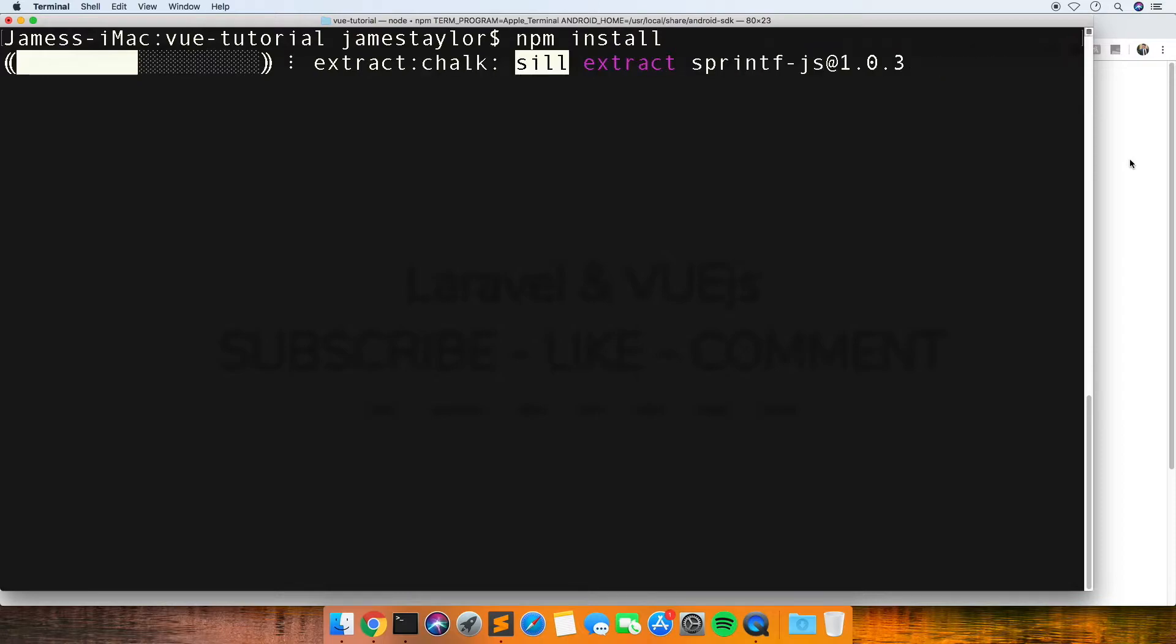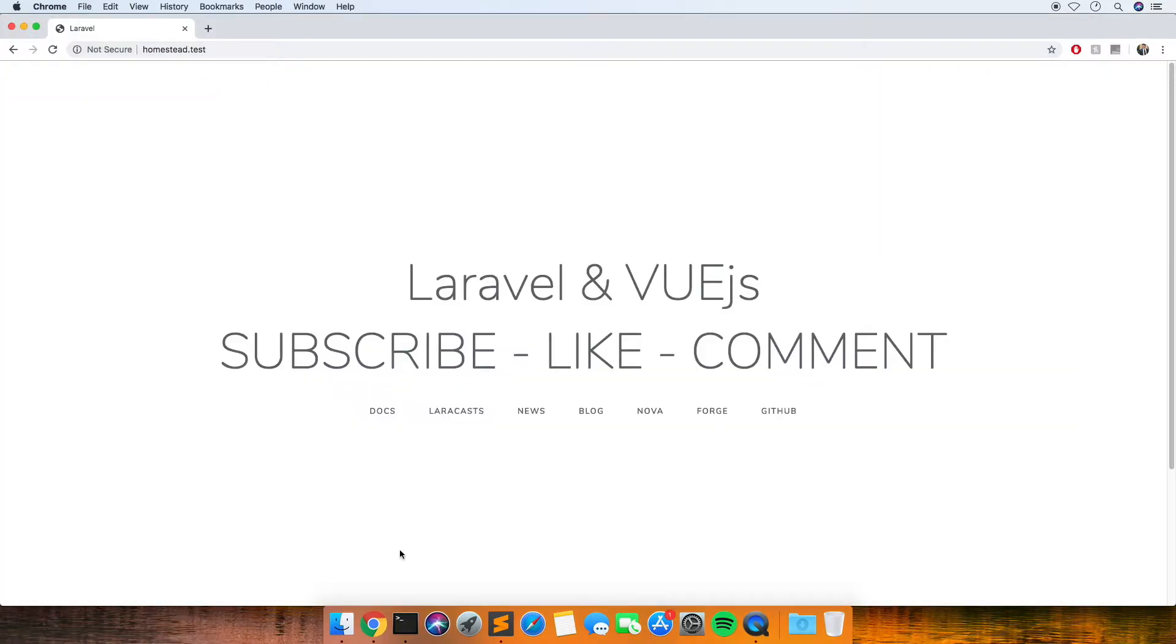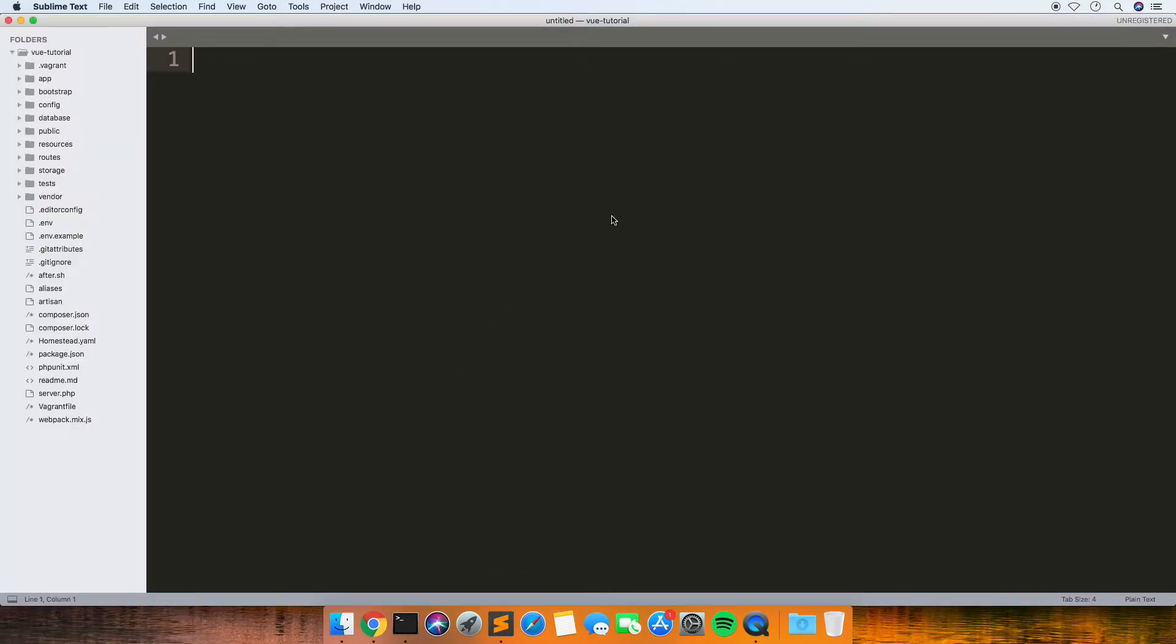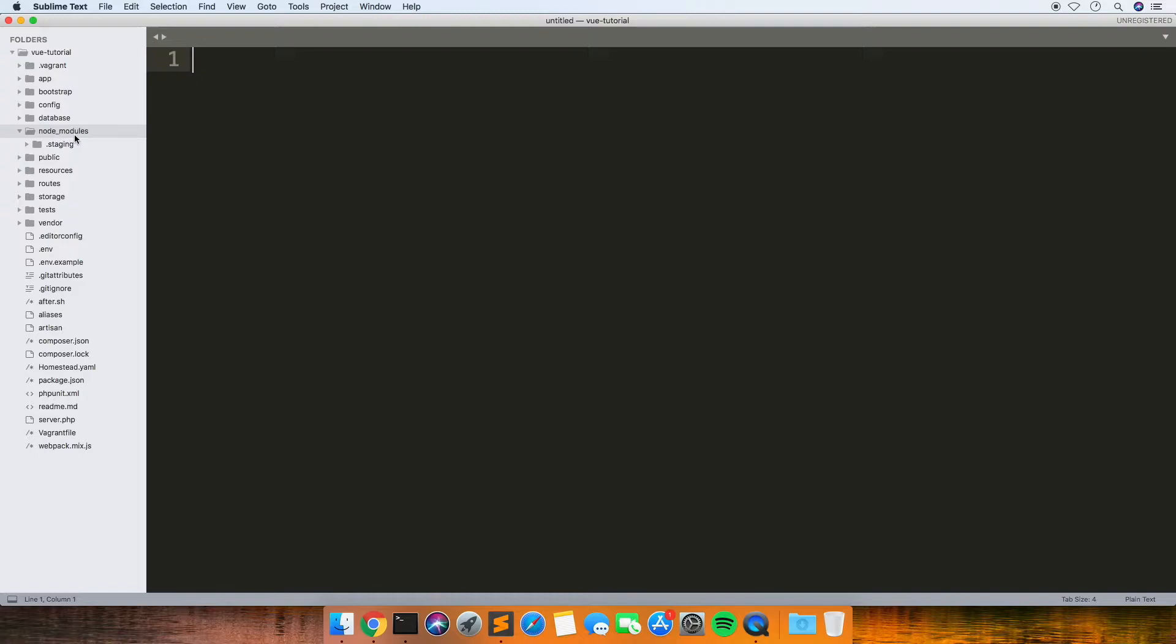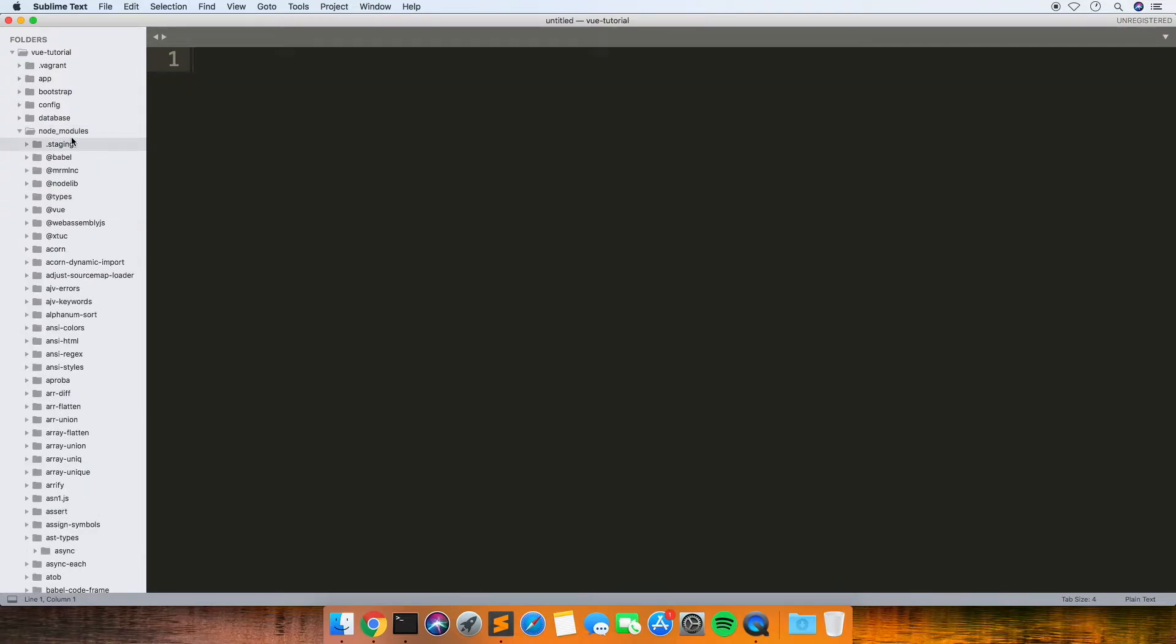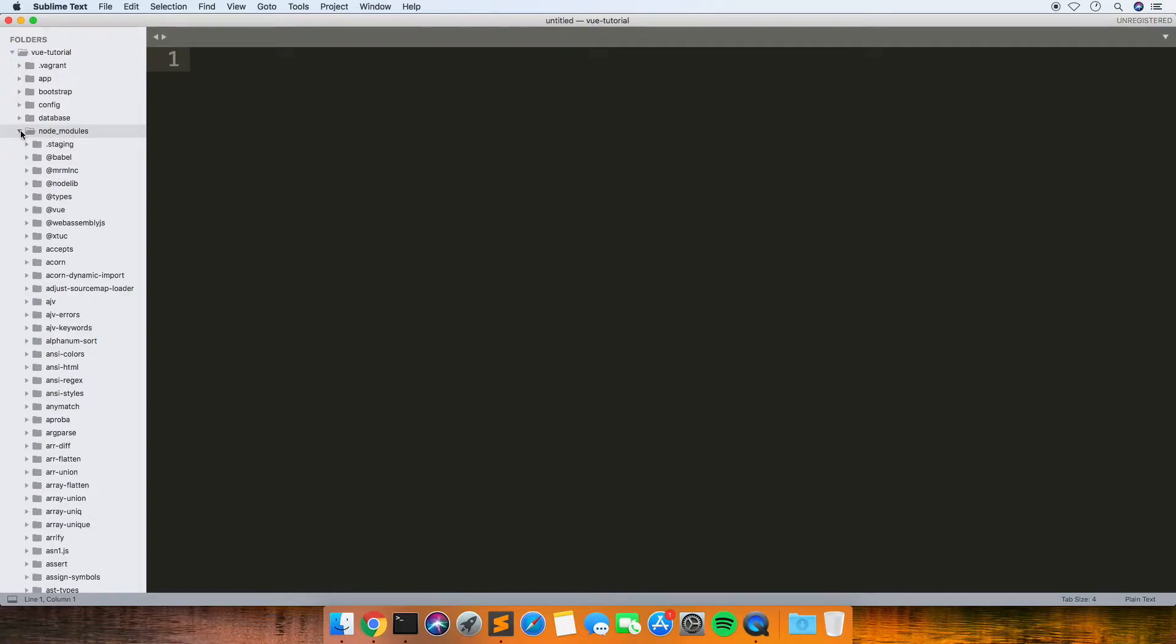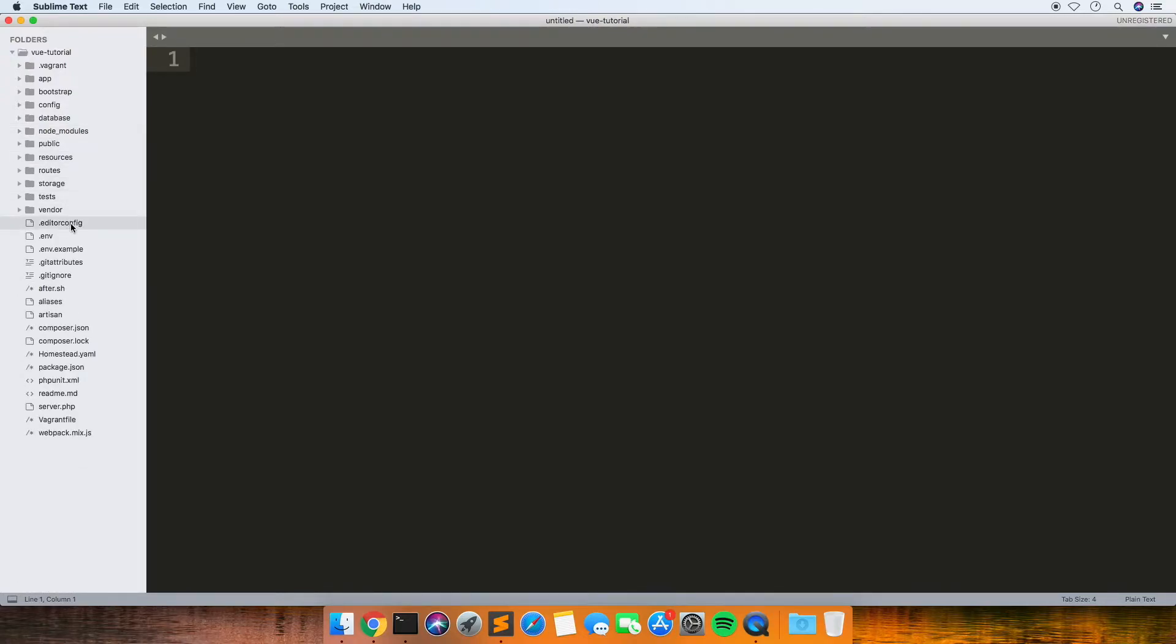Let's have a look at what we need to do. What npm install is doing is populating this node_modules folder with all the default node modules which Laravel comes with.